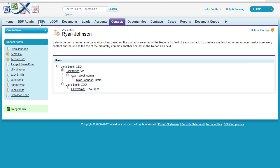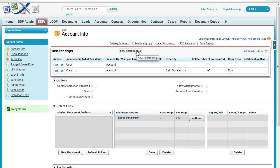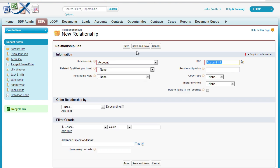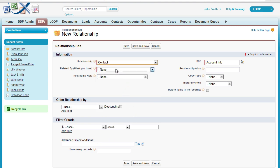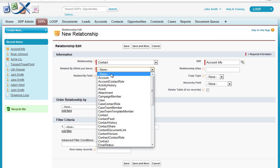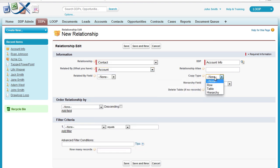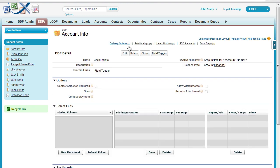To begin, we must first navigate to our DDP and then create a new relationship between our child object and our parent object. For our example, we're going to create a relationship between the contact object and the account object, and ensure that the copy type is set as hierarchy. Then we must choose which field is referenced in the org chart, which is the reports to ID. Next, we're going to save and then open up the field tagger.